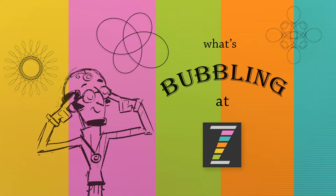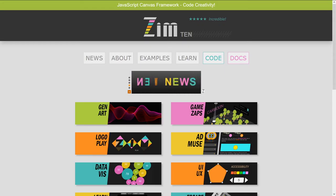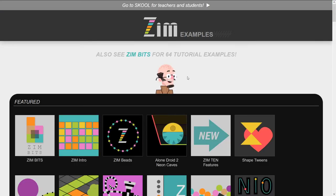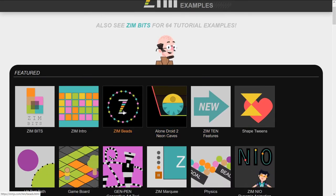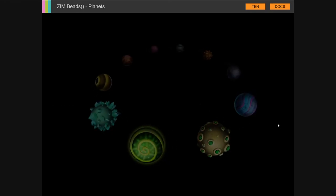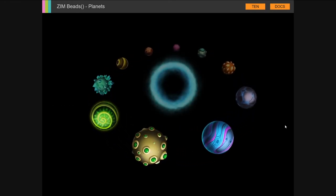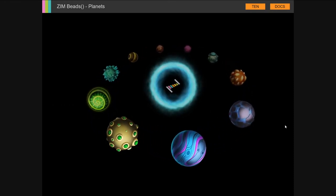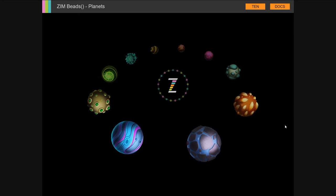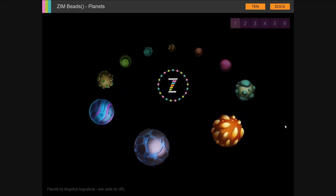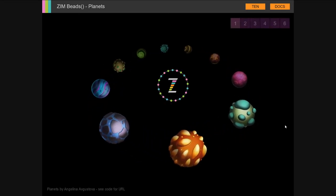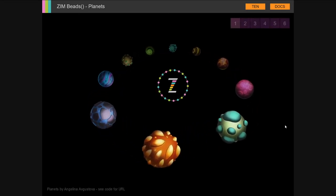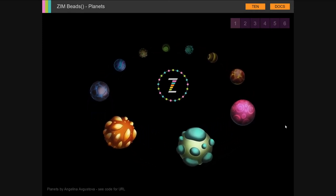So let's go to the Zim site now at zimjs.com. We will press on examples here and then there it is, beads. Zim Beads places objects around squiggle and blob paths.